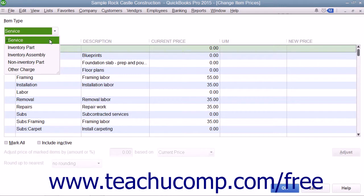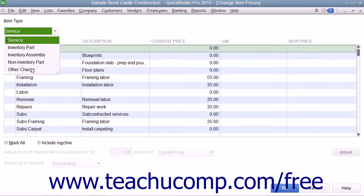Use the Item Type drop-down to filter the list and only show items within the item list that match the type that you select. Your choices are Service, Inventory Part, Inventory Assembly, Non-Inventory Part, or Other Charge.